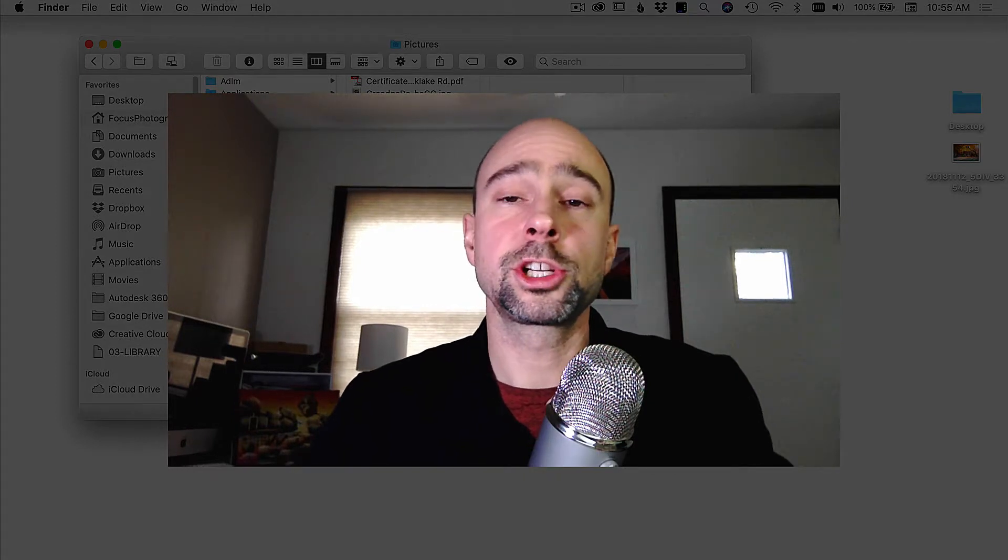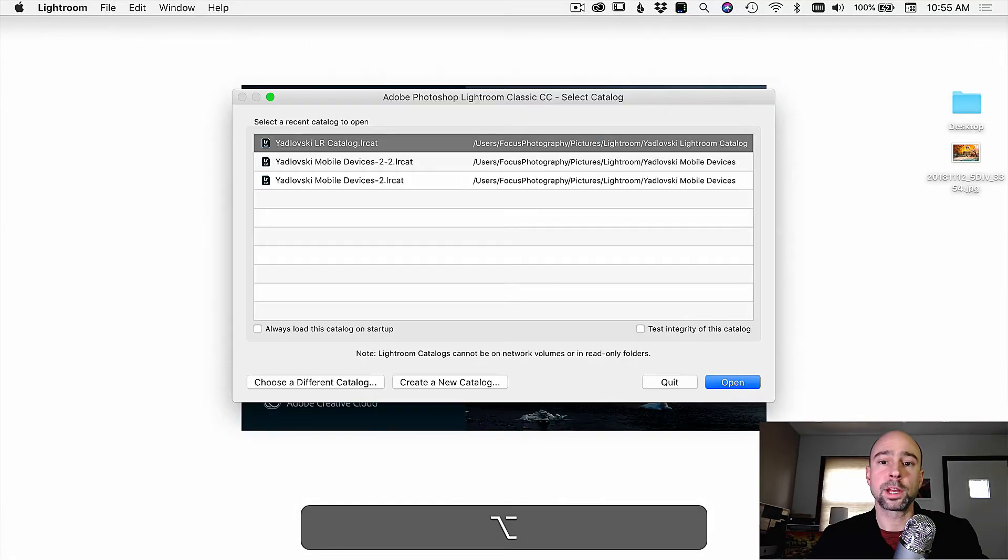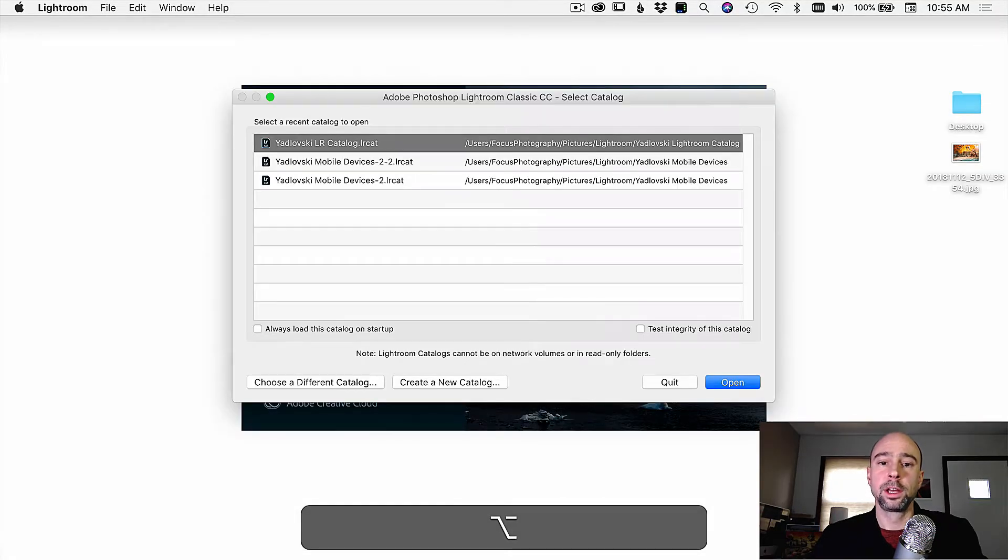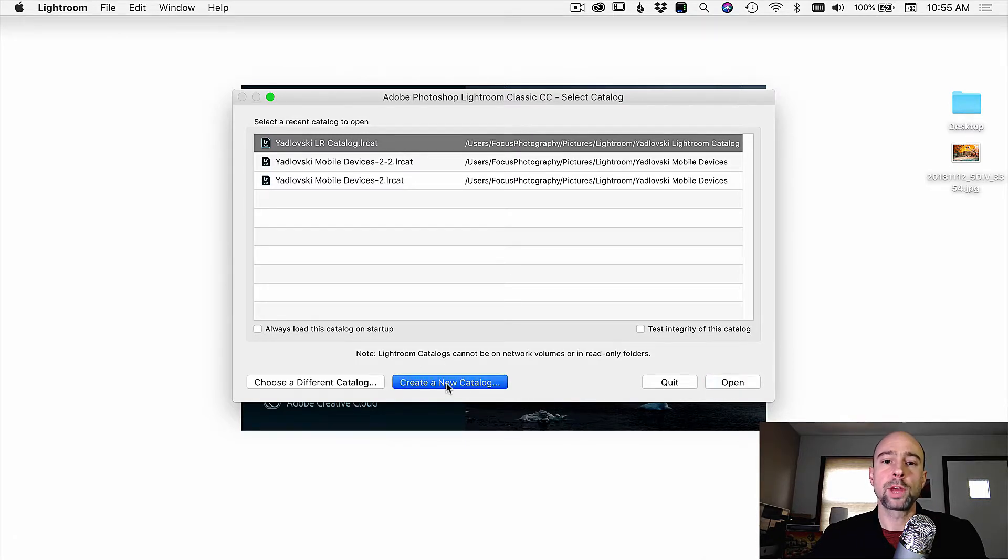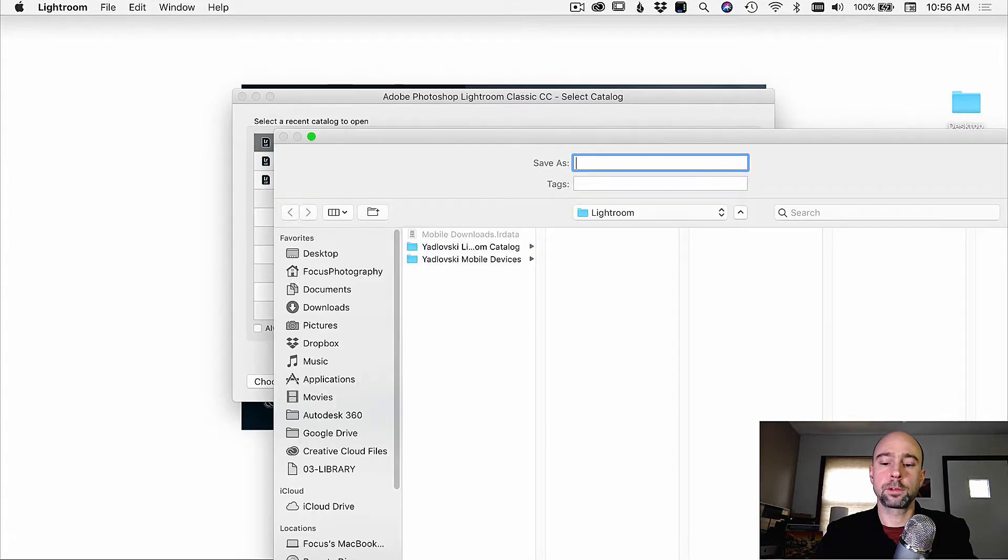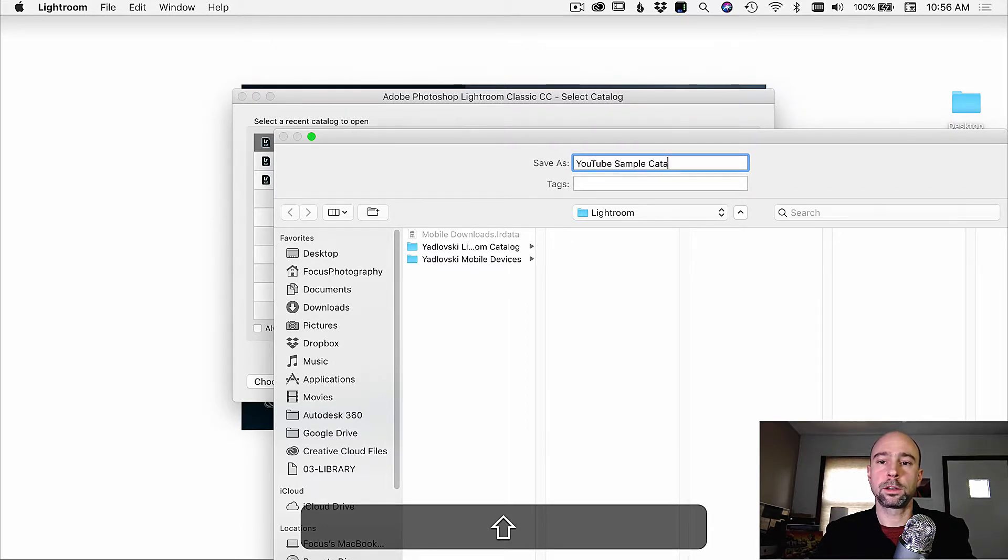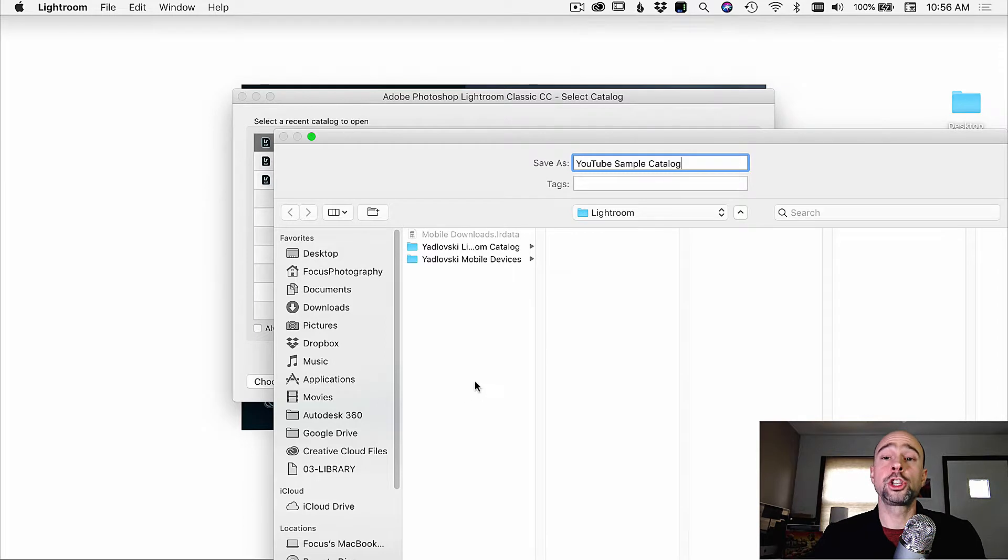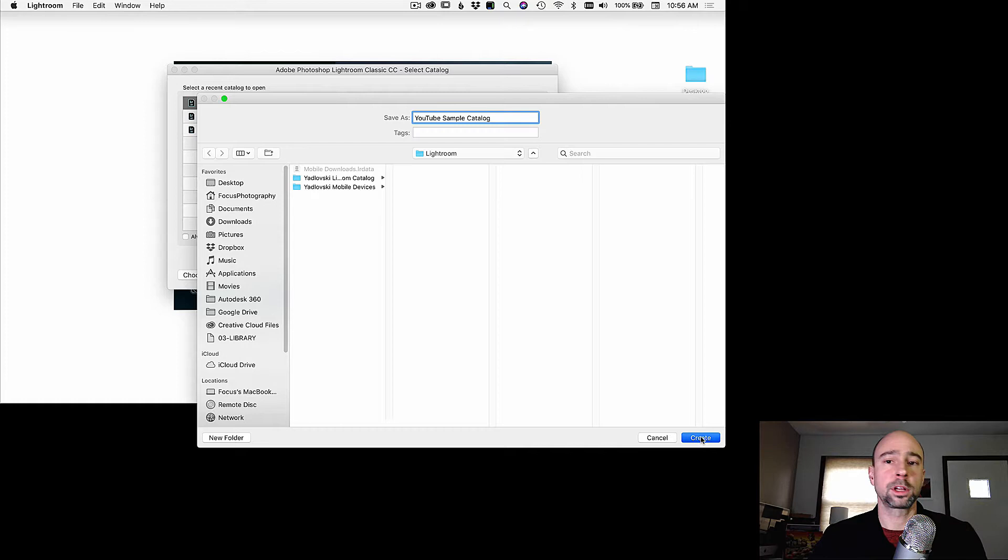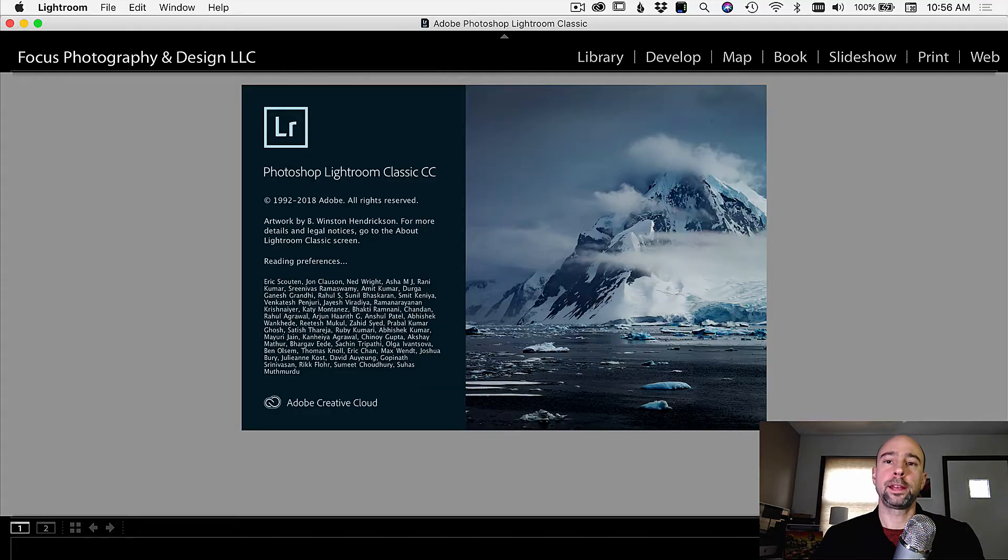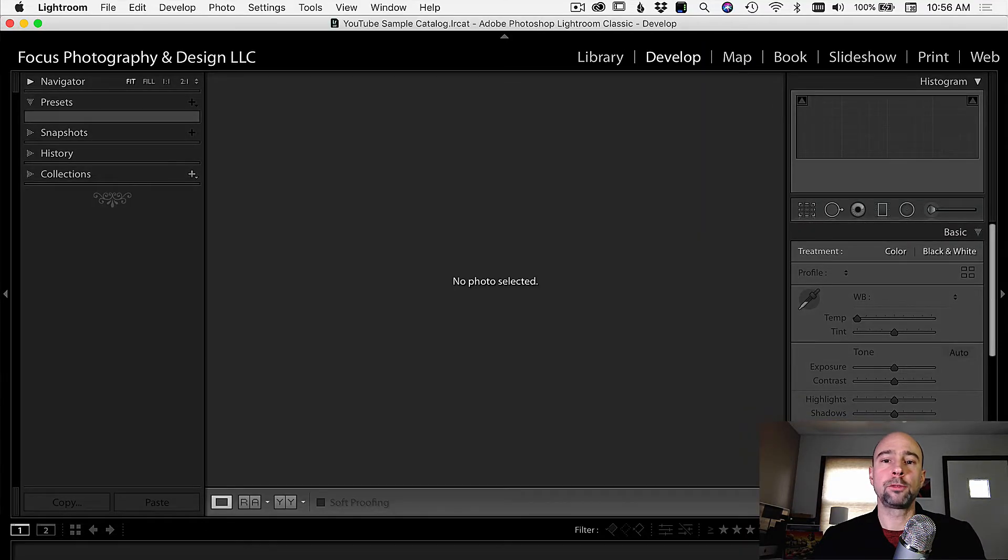Alright, next step, I'm going to launch Lightroom here and create a new catalog. Now I already have a few catalogs, which is why I see this screen here. So I'm going to come down and create a new catalog. I'm going to call this YouTube sample catalog. And I'm going to choose the directory where I created that Lightroom folder. And I'm going to put my catalog in there. I'm going to click create. And here we are, we got Lightroom up and running.